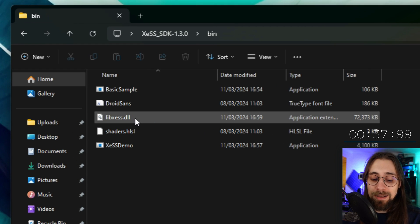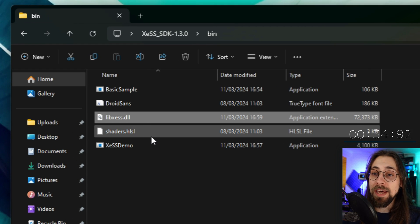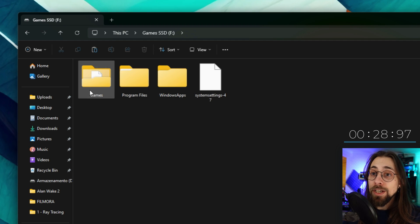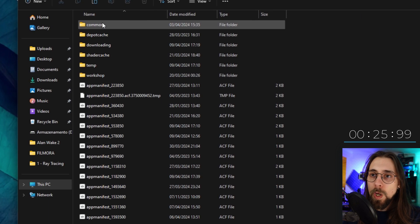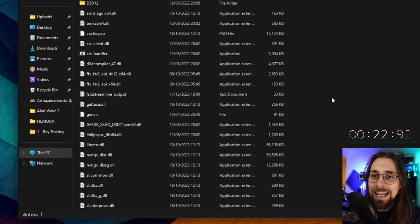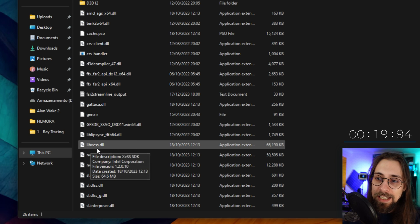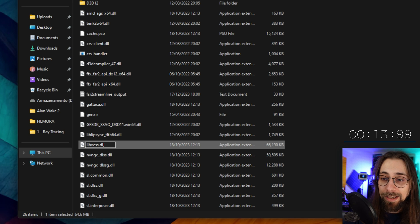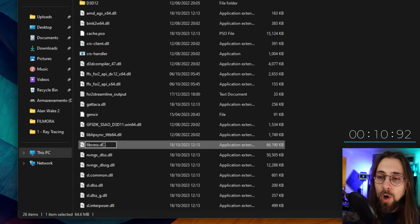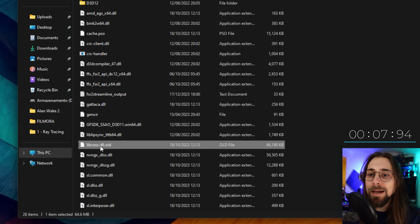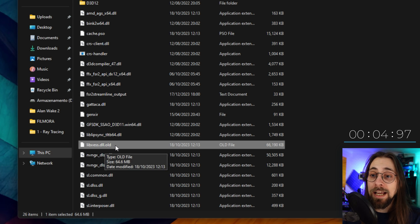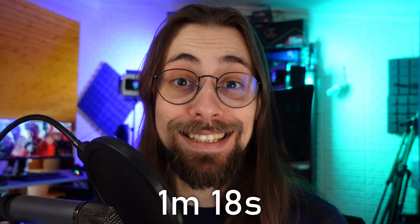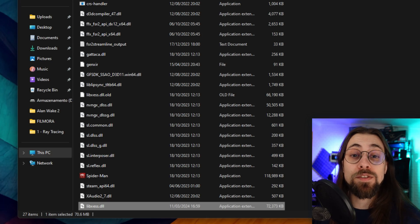Open the extracted folder, go to the bin folder, and this is the file you need to copy. Then go to the folder of the game you want to update — in my case, Spider-Man. Navigate to Steam Apps > Common > Marvel's Spider-Man Remastered, search for the same DLL file. To avoid corruption, rename the existing file by adding '.old' to the end, then copy the new file into the same folder.